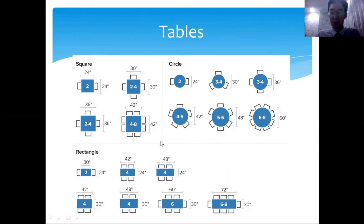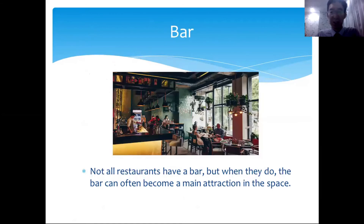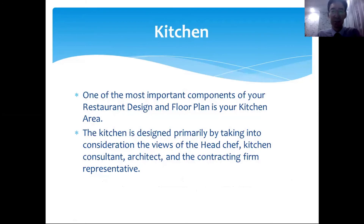Table shape should depend on the restaurant's concept. In Chinese restaurants where people share food, circular tables work best. Square tables suit privacy or smaller groups, while rectangular tables work well for larger groups celebrating in a western-style restaurant. The billing area is where POS terminals and QR codes are located — essentially where guests are billed and receipts are printed.